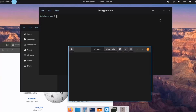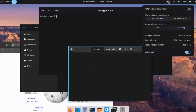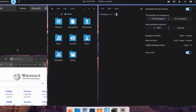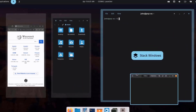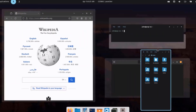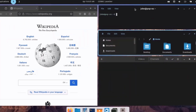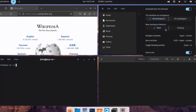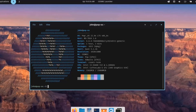With some applications open on the desktop, you can click the auto-tiling option to automatically tile windows. Turning this on arranges the windows in a tiled layout, and you can drag them around. These are some of the features of the new Cosmic Desktop Environment.